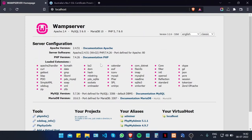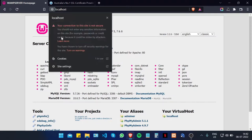Hi, this is Amar from SSLtrust.com Australia. In this video I'm going to be showing you how you can successfully install an SSL certificate on WAMP server. I'm here on the WAMP server home page and as you can see our connection to the site is not yet secure, and we're going to make sure it is.